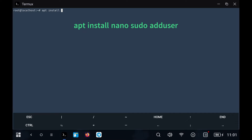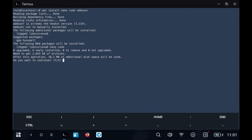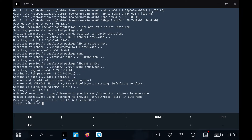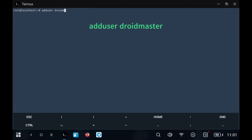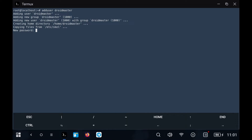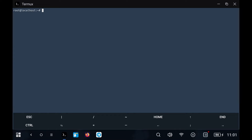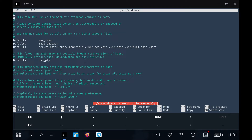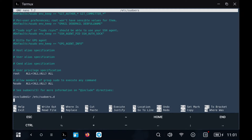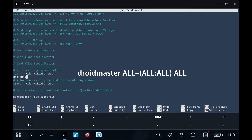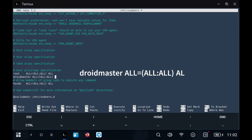Install the following packages to create a new user in Debian. We create a new user and enter its password. Add the user we just created to the sudoers file so that it has superuser permissions. To do this, we open the sudoers file and add the following. We save and exit with the key combination CTRL+O and CTRL+X.